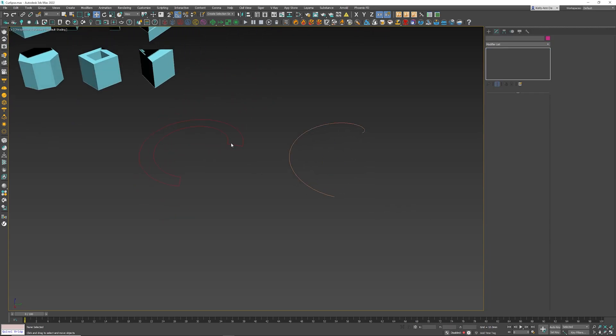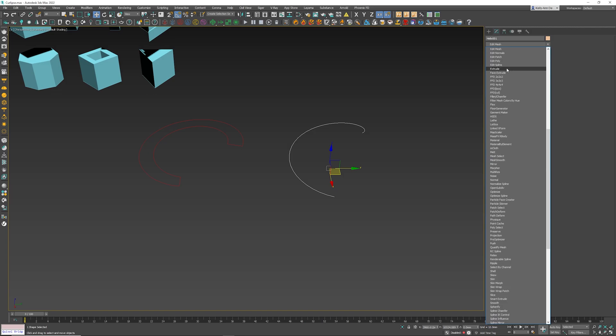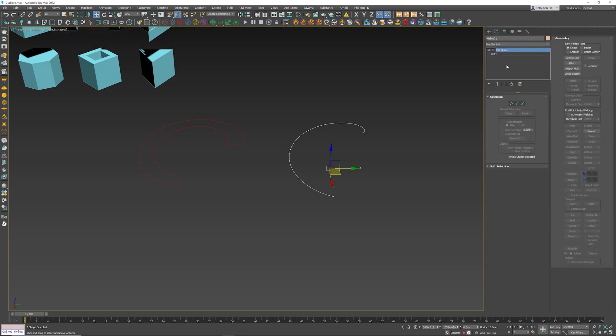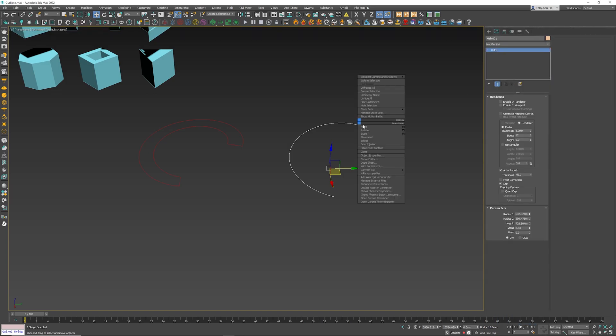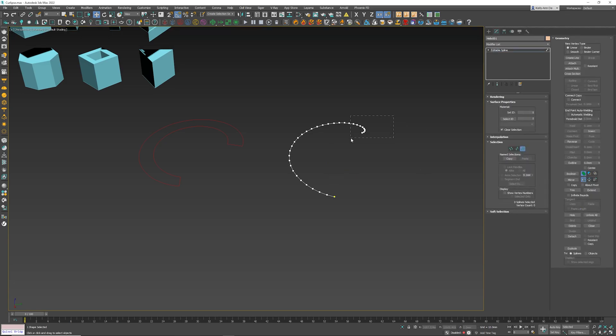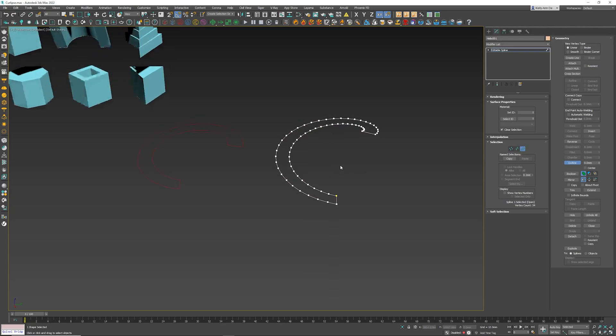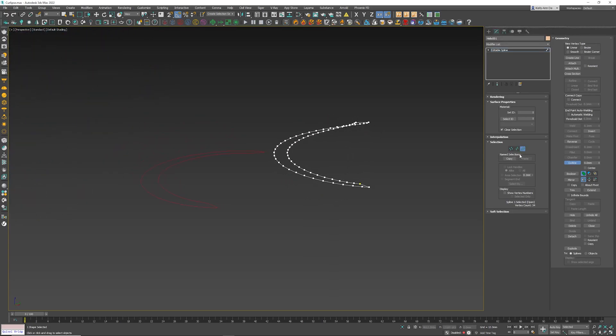The problem is that helix does not offer the actual ability to create an outline. You have to either add an Edit Spline modifier to it or convert this to an editable spline. Then you're gonna go underneath the spline mode, select it, outline tool. So very basic tools to use, but we can get the same result.